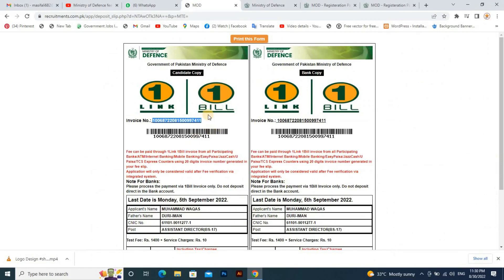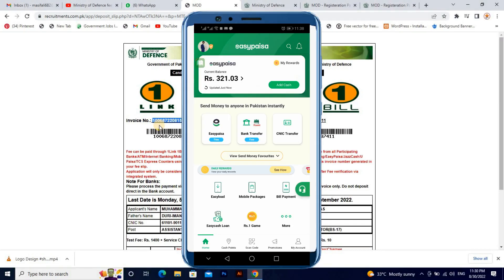After copying the invoice number, go to the EasyPay app. We are using the EasyPay app because we are using a mobile phone. Let's go to the screen and see how we can use the online app. The Ministry of Defense and other payment options are available here.